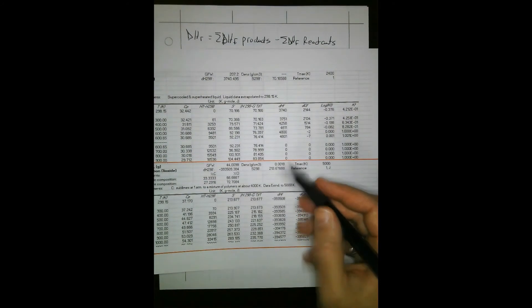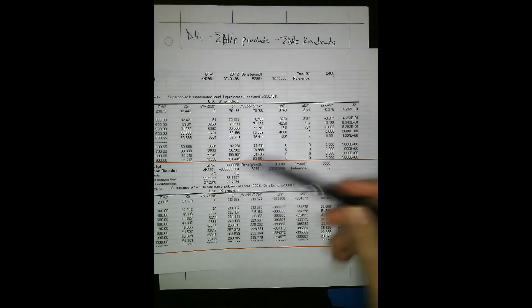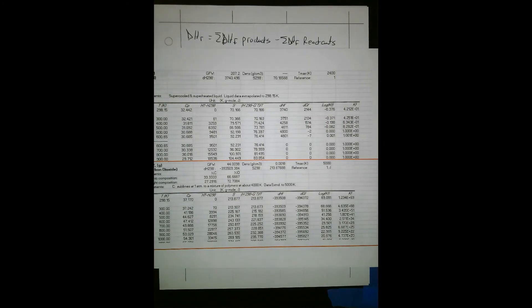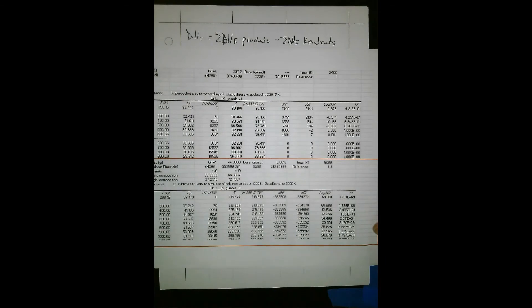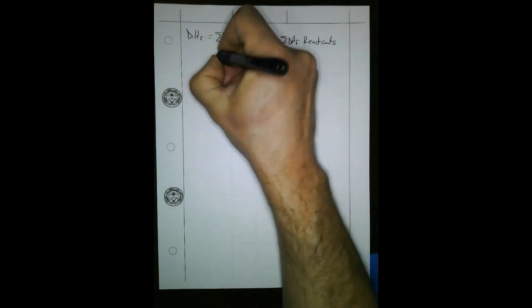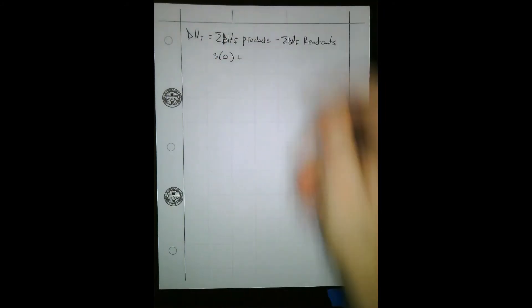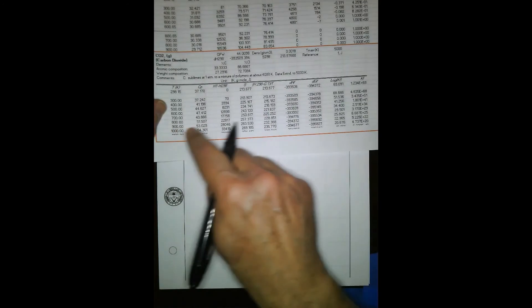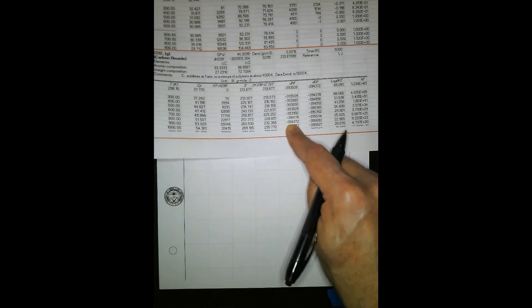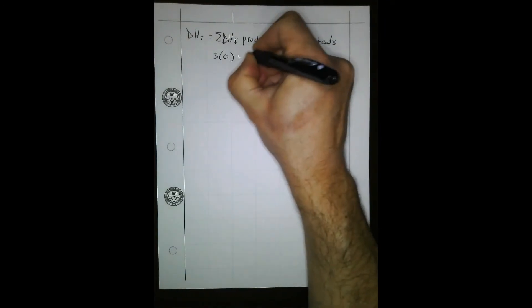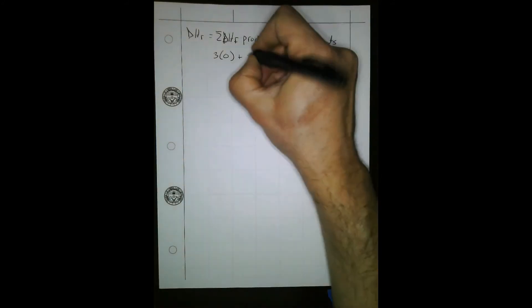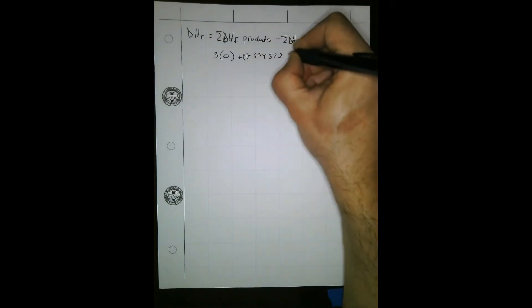There's no debate with the table at all because the heat of formation is zero for lead on both tables. So: 3 times zero for lead, plus 4 times the heat of formation of CO₂ at 900 Kelvin, which is negative 394,372 joules per mole. So products: 4 times negative 394,372.